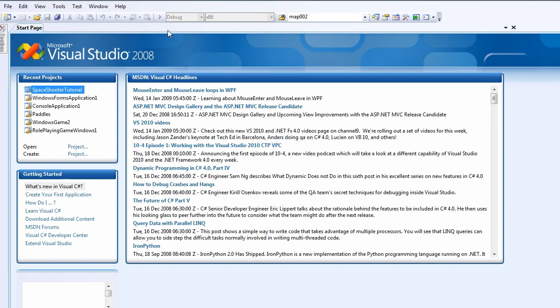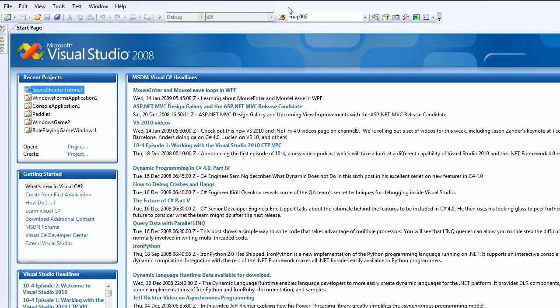Okay so enough talk let's work on the coding. So, you start your C Sharp 2008 Express or the full Visual Studio 2008.